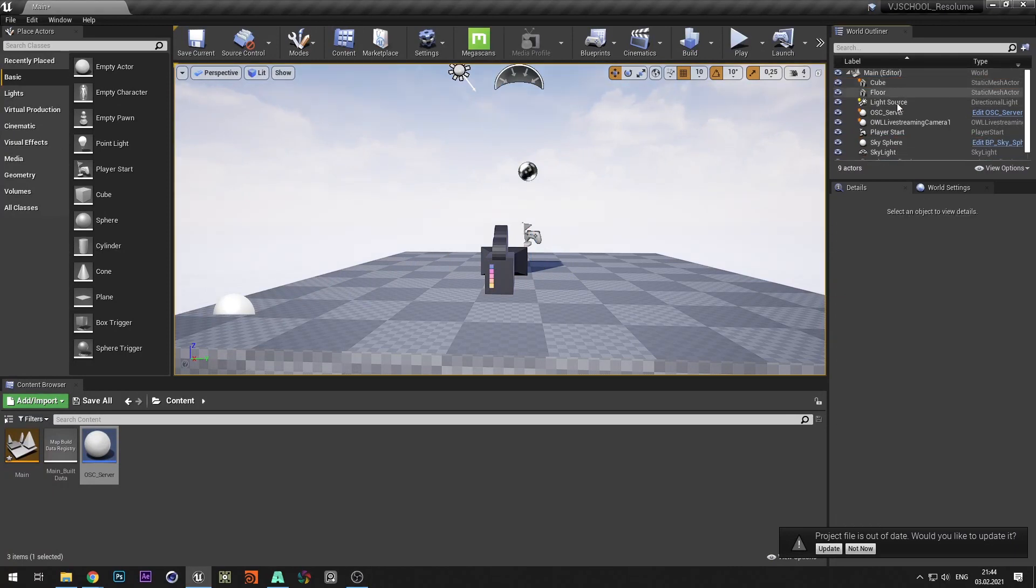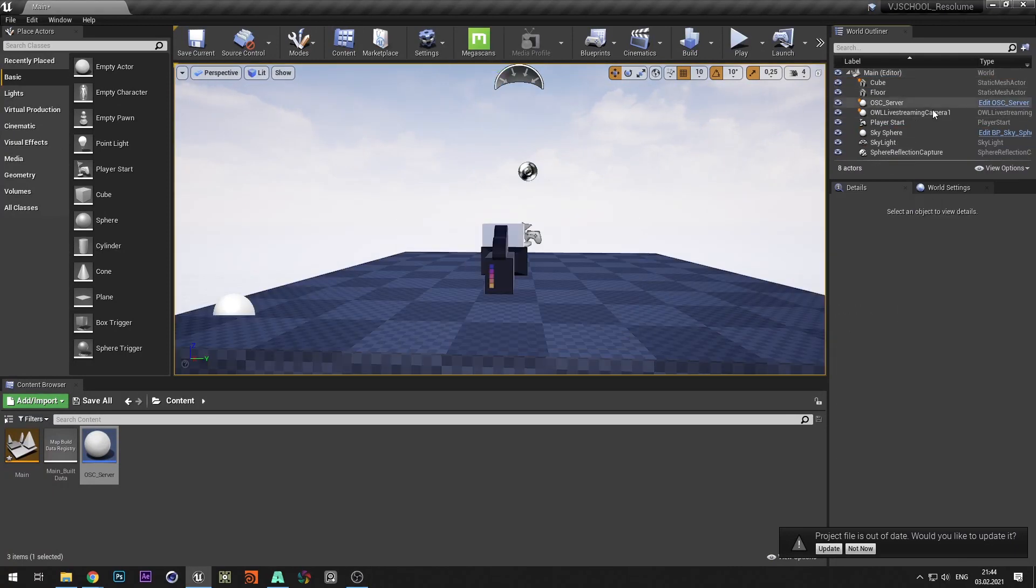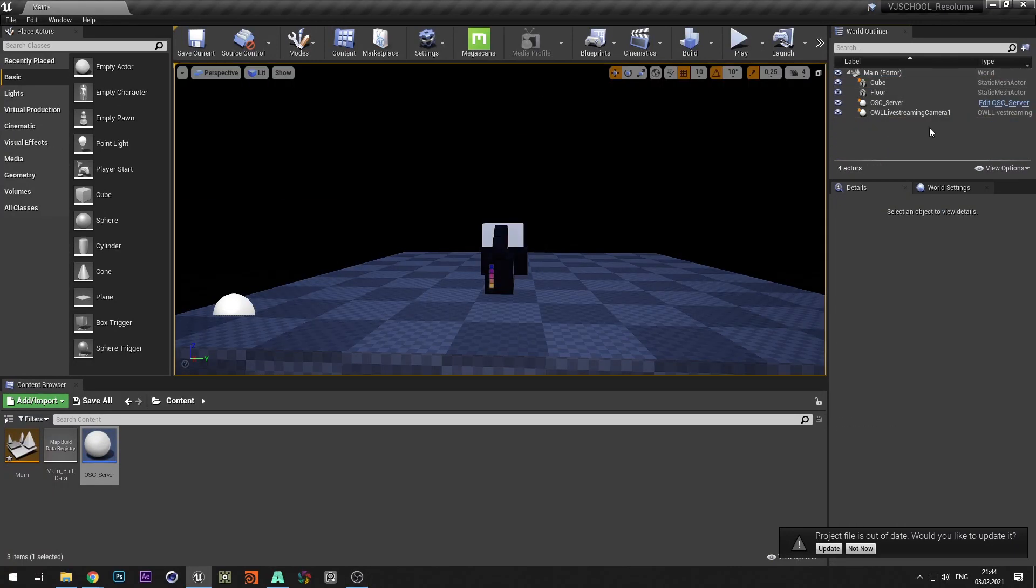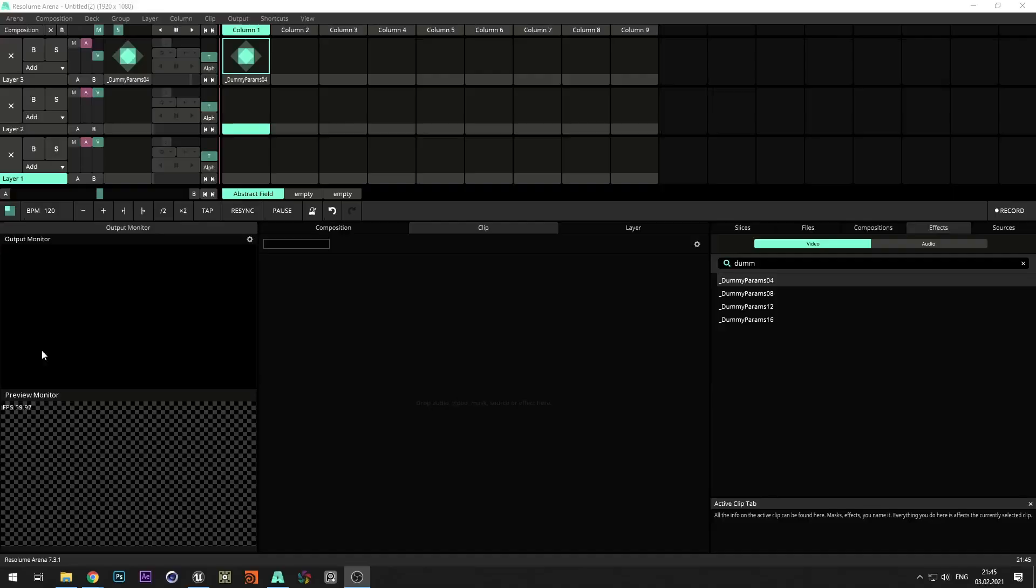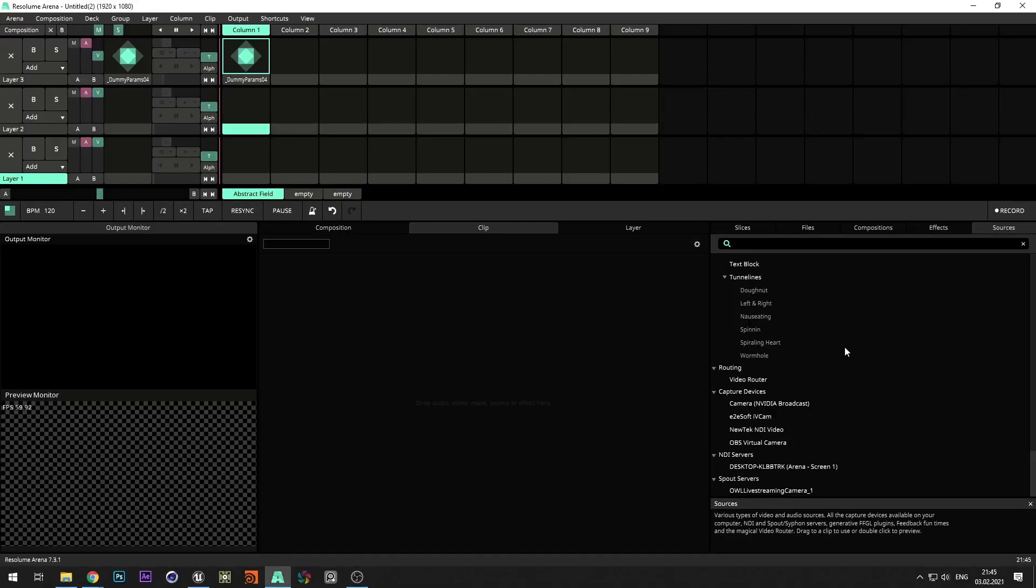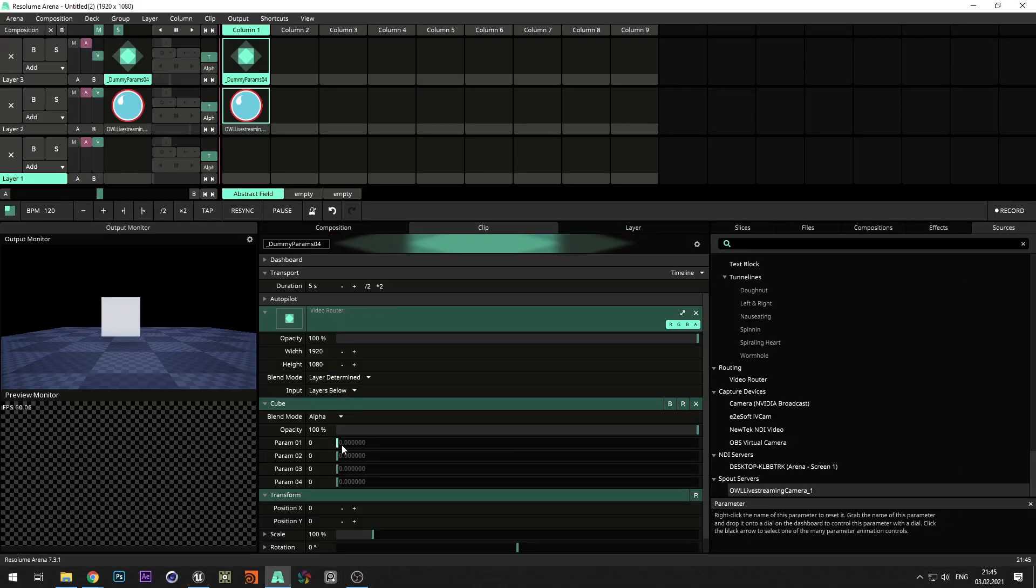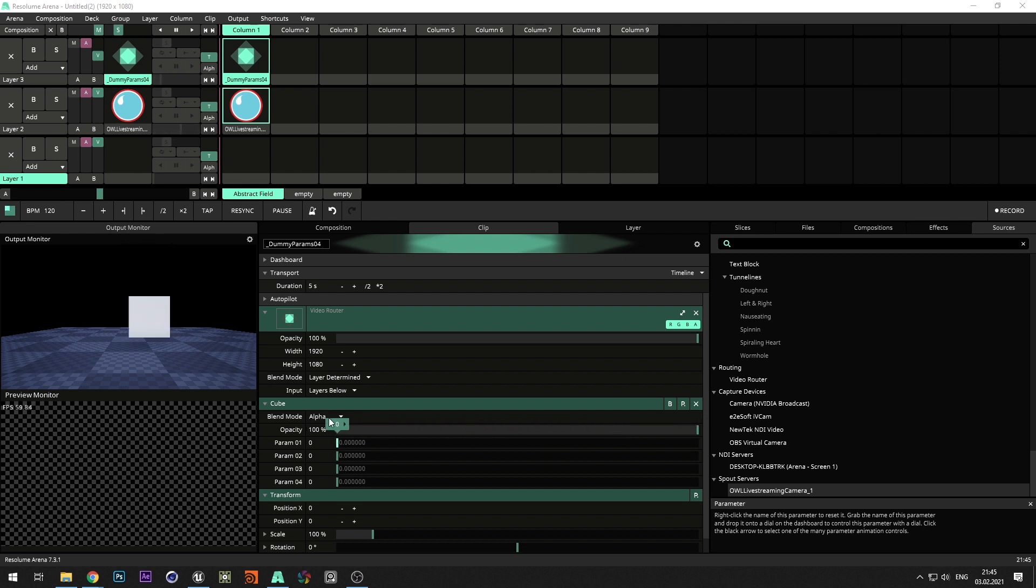And let's remove unnecessary actor from level. Go to Resolume and add camera from the source tab. Try to change the position of objects with assigned parameter.